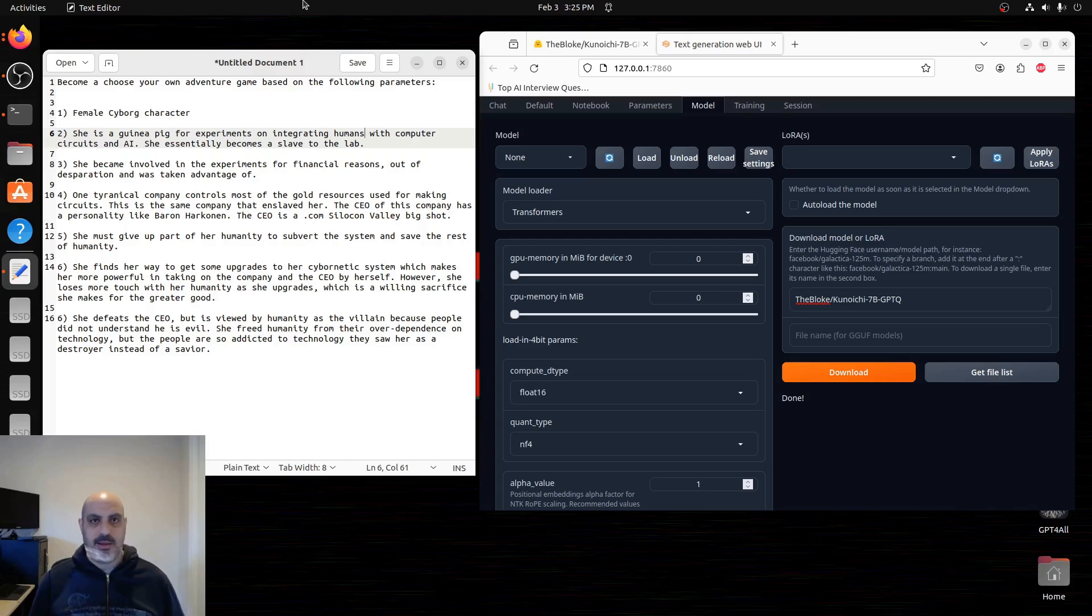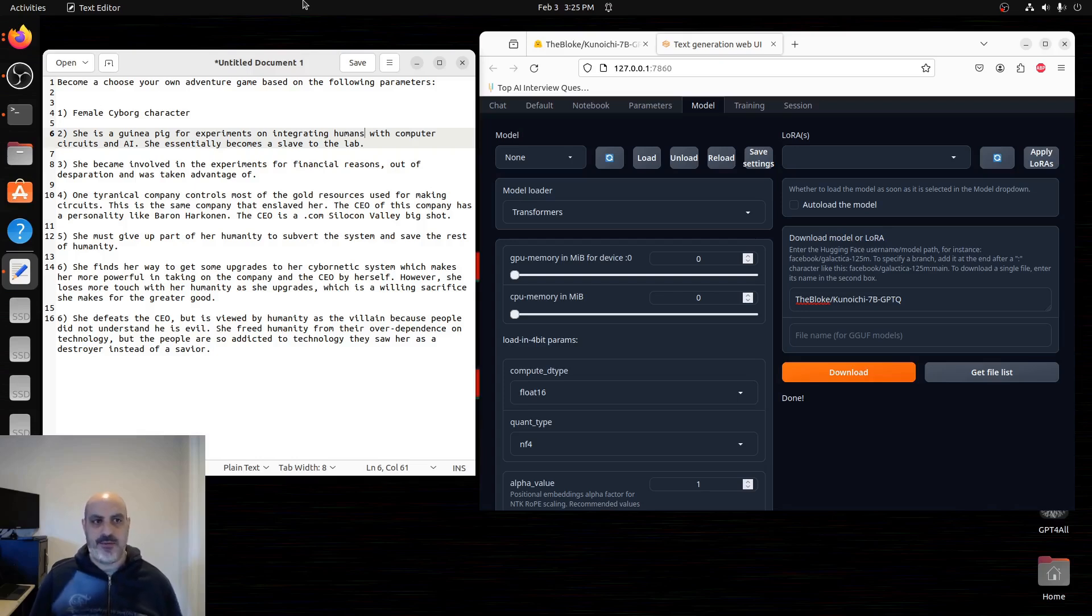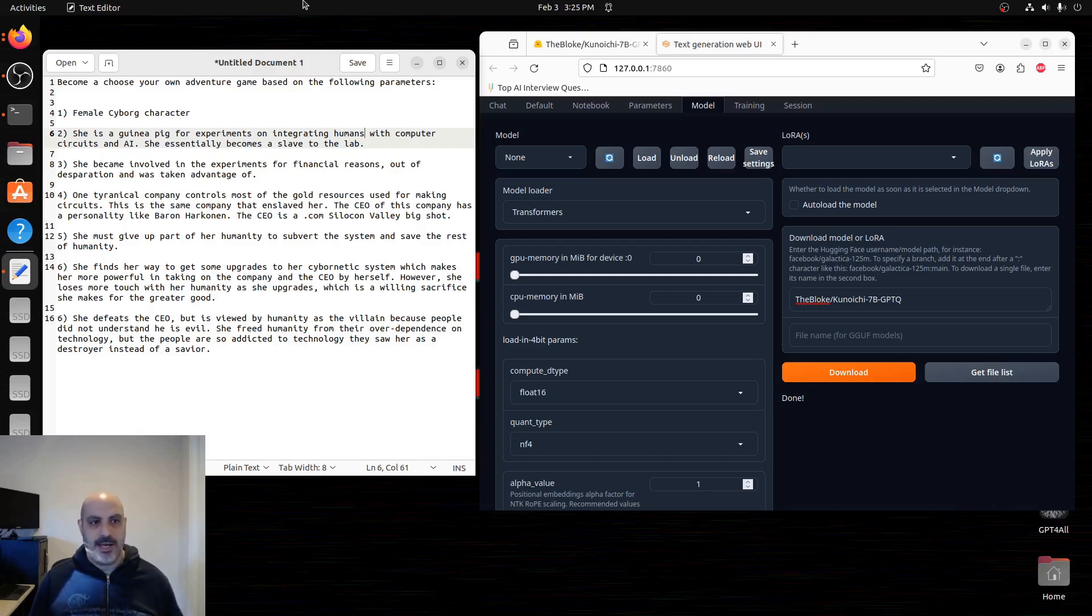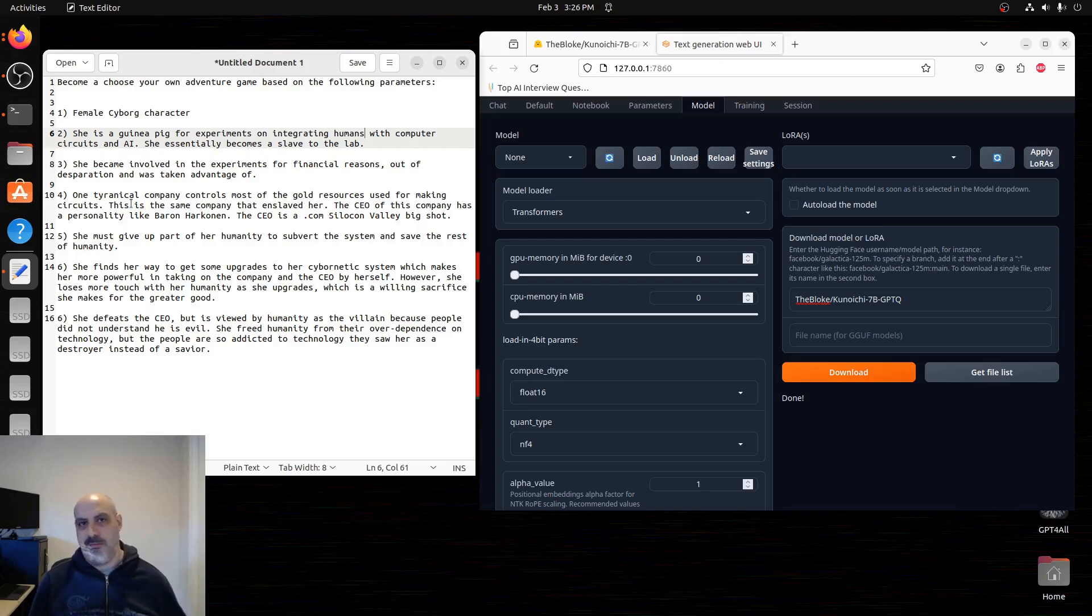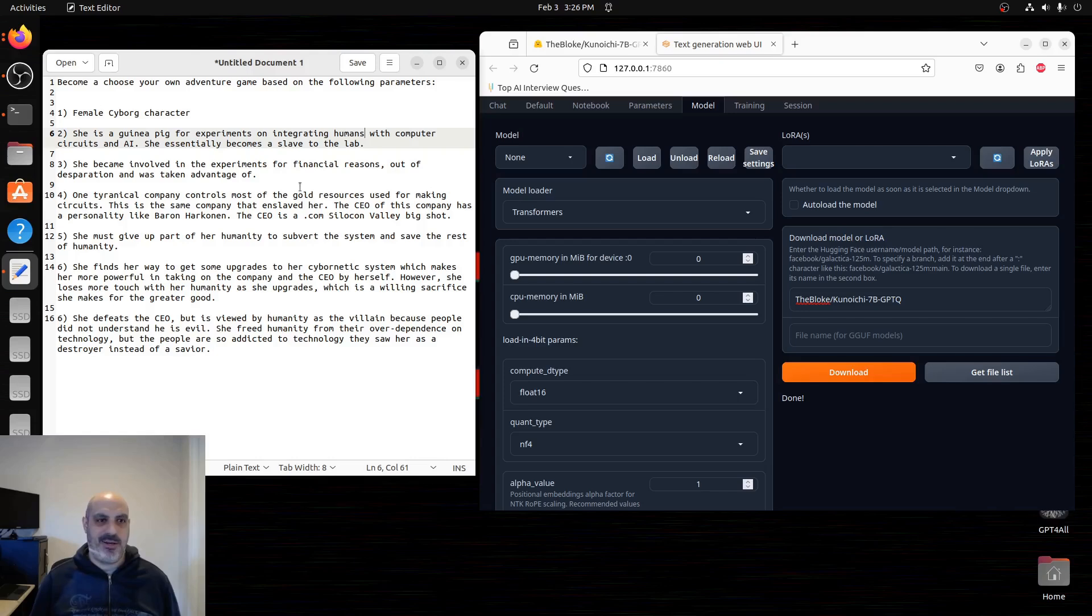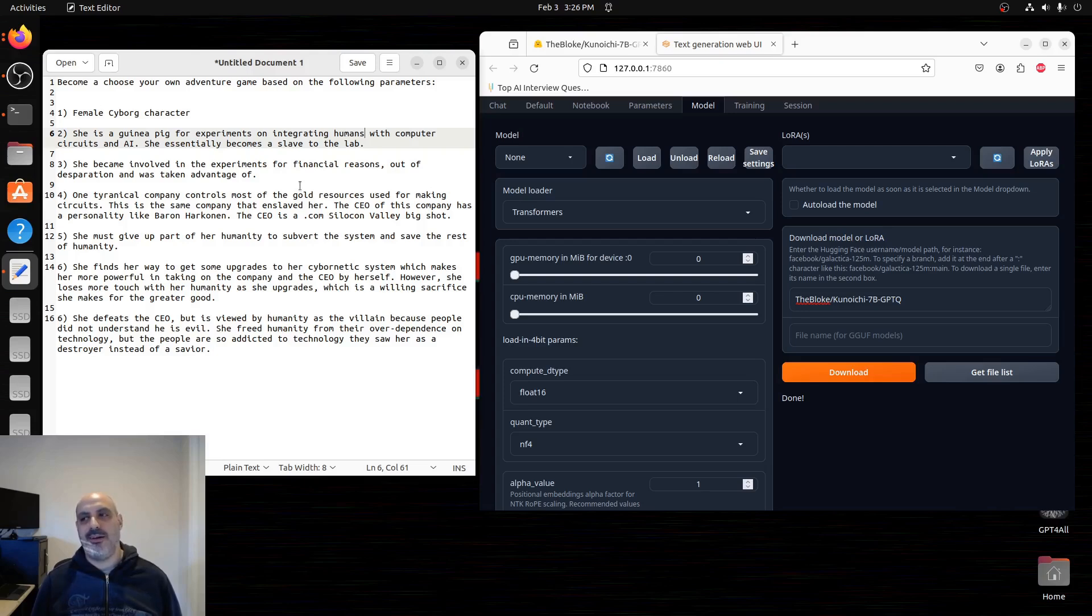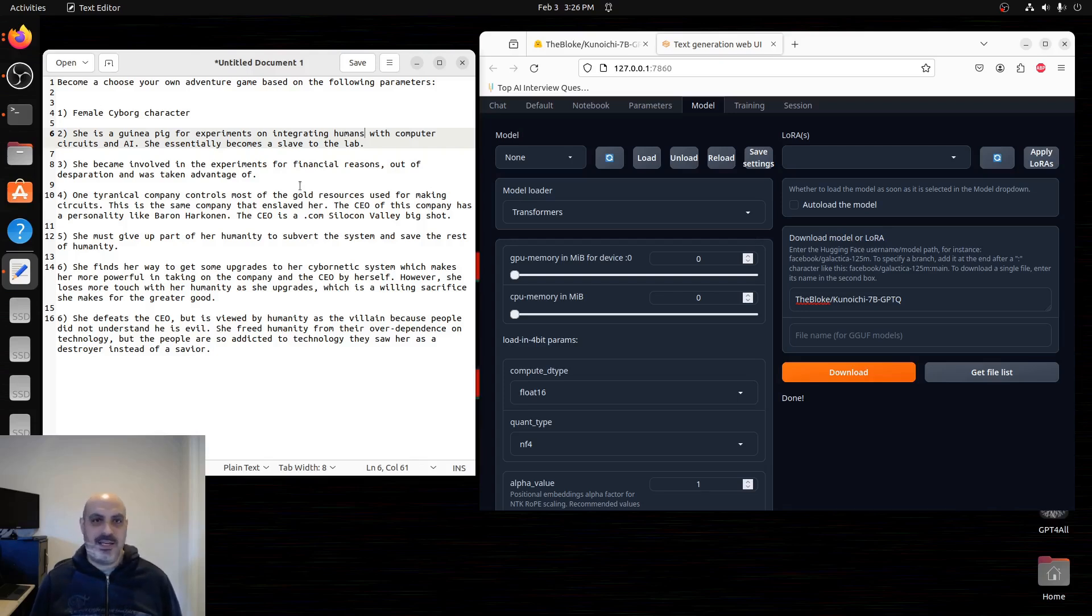She's a guinea pig for experiments on integrating humans with computer circuits and AI. She essentially becomes a slave to the lab, so she's a cyborg. She has become involved in the experiments for financial reasons. Maybe she was backed into her corner. She didn't have much choice, and out of desperation, she allowed herself to be taken advantage of. The company that does this is run by a tyrannical CEO who controls a lot of the gold resources that are used for making circuits. Same company that has enslaved or manipulated her because it's a capitalist system, which people call a slavery system, but it's really a mass manipulation system.